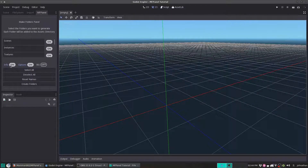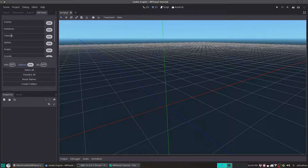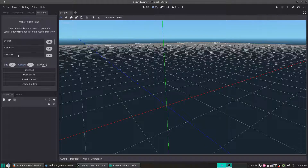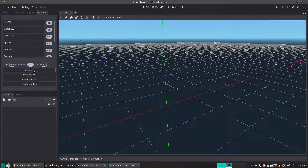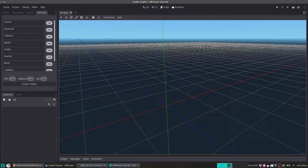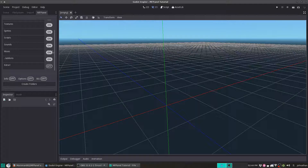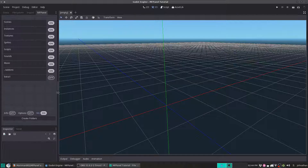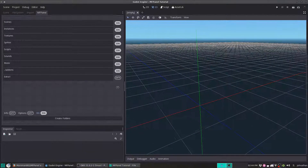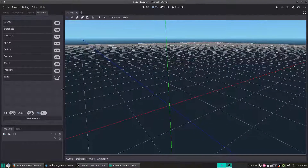Down here we've got Info, Options, and BG, which is backgrounds. What these things do is they allow you to toggle the title text, and the Select All, Deselect All, and Reset Names — you can select that and it will hide those. And now as you can see, we're starting to see more of what we can do with this. In the background there's the tileable texture. You can set it up to be whatever you want it to be and it should automatically change.